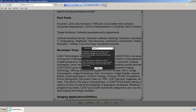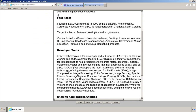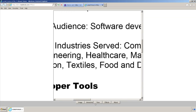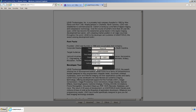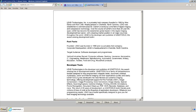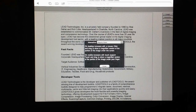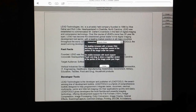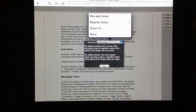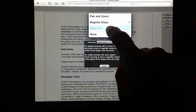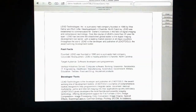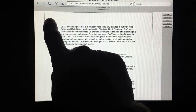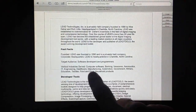To zoom to rect, left-click and drag the mouse. To zoom to rectangle on the mobile device, select Zoom 2, then press your finger and drag.